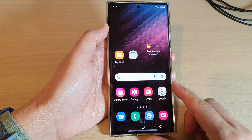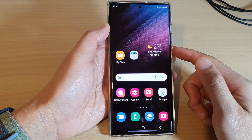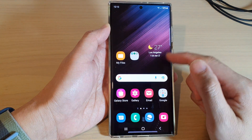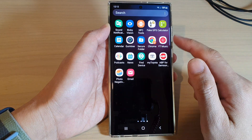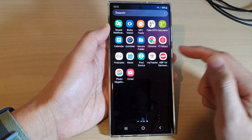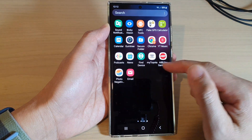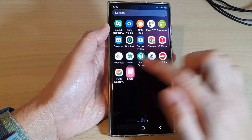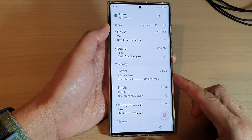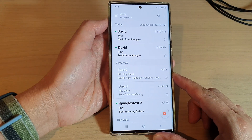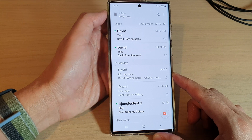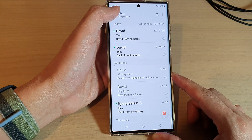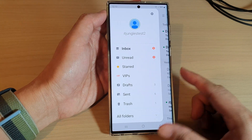Then swipe up to go into the app screen. In here, open up the Samsung email app. Next, from the email list screen, tap on the menu key at the top left.